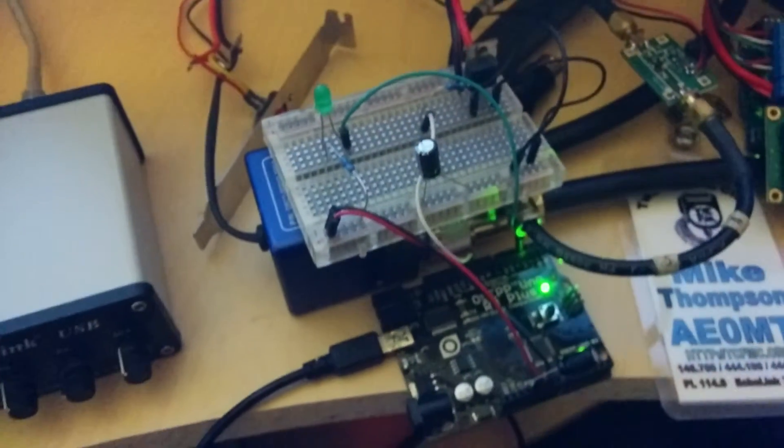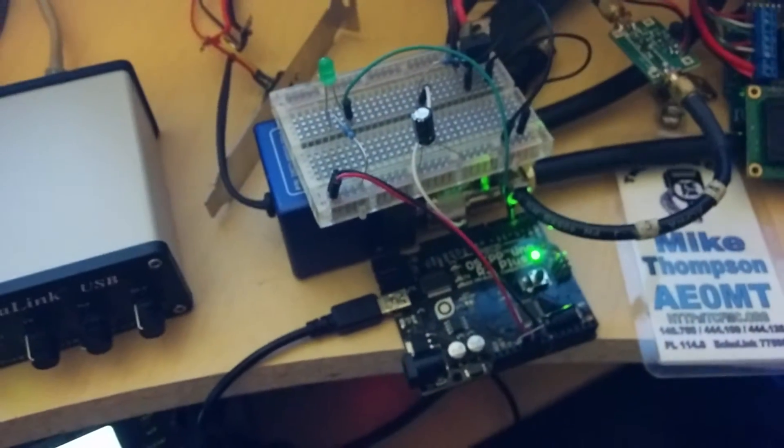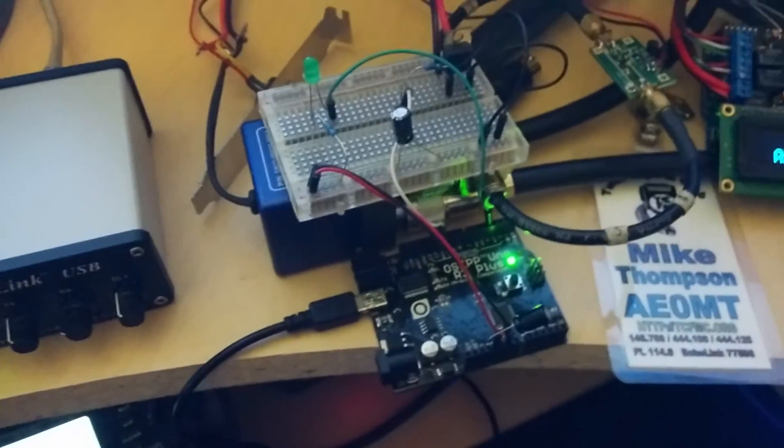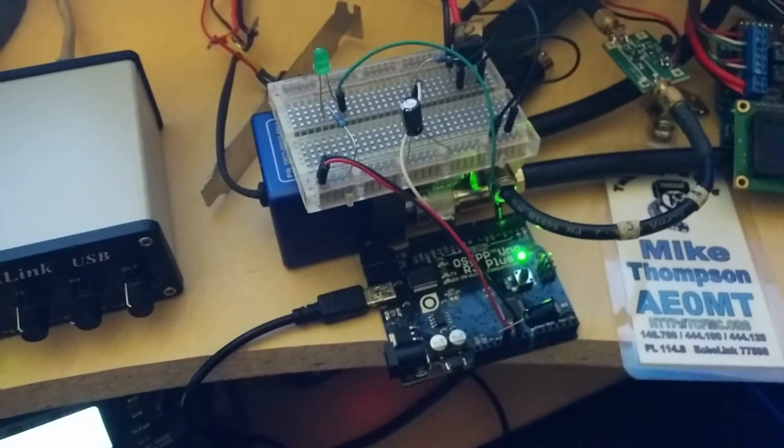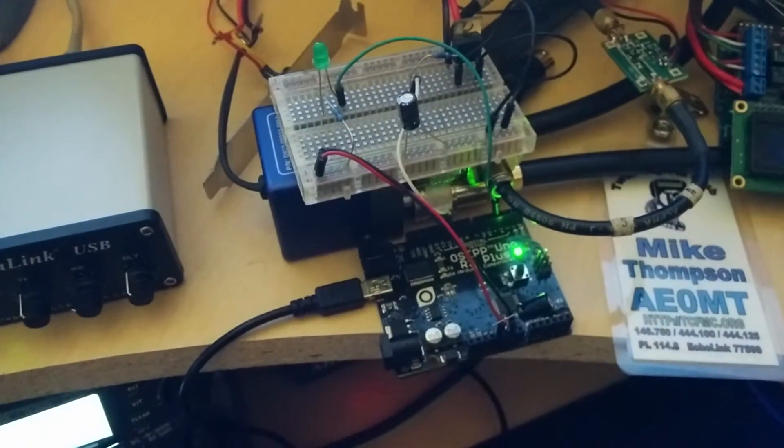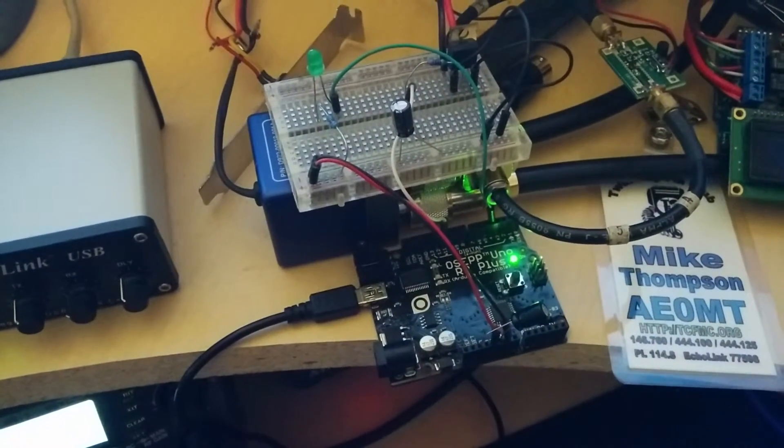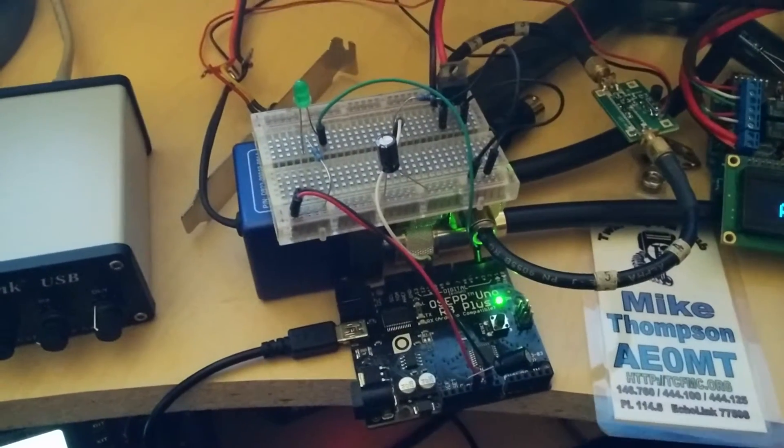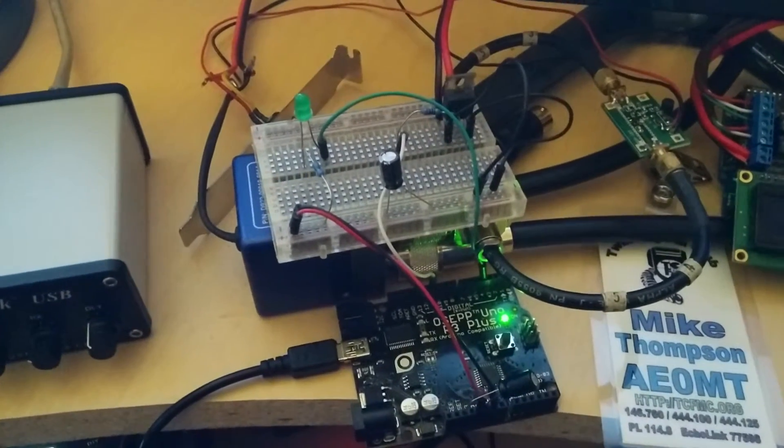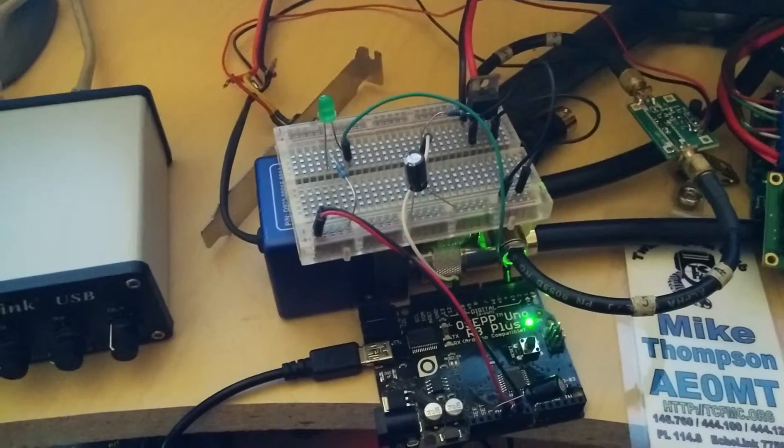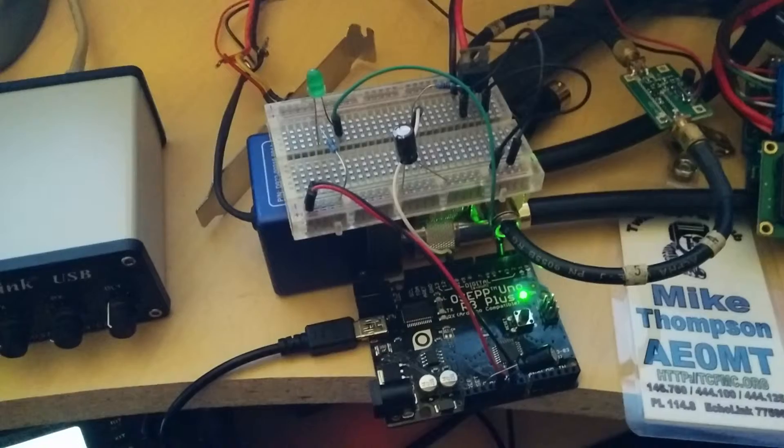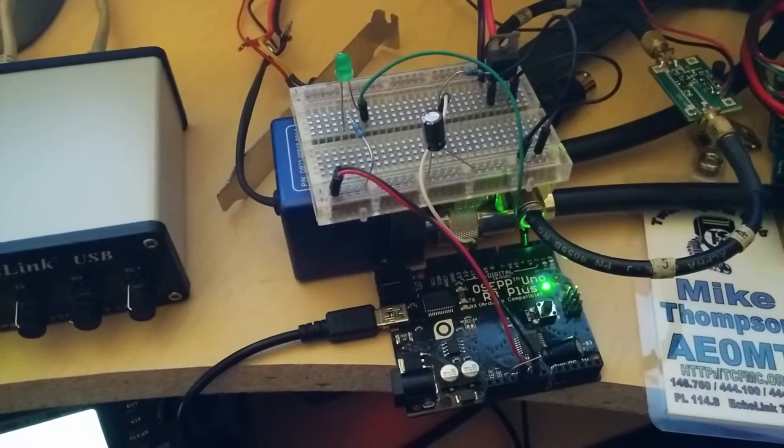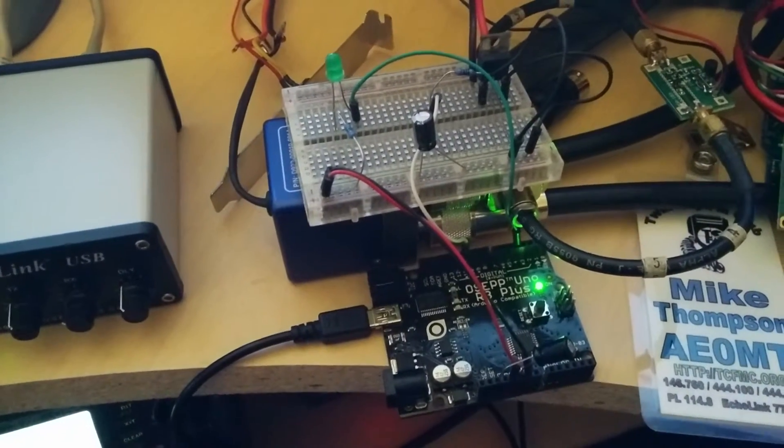And so what this does is it takes serial information over the USB port from my logging software and sends out CW from there. So it's a slick little thing. I just kind of threw it together. Hope to work the CW contest this weekend.